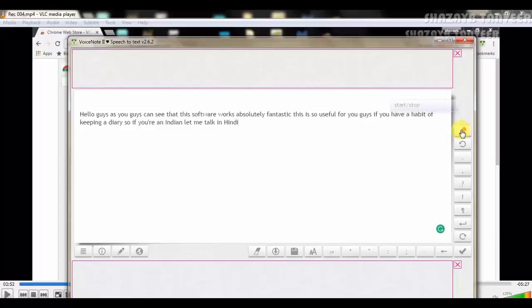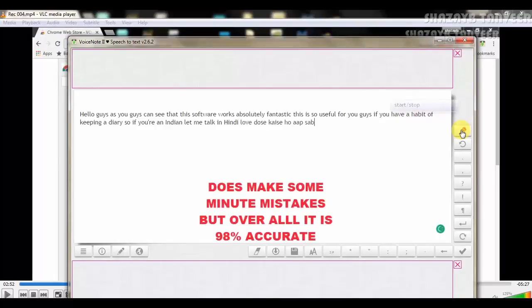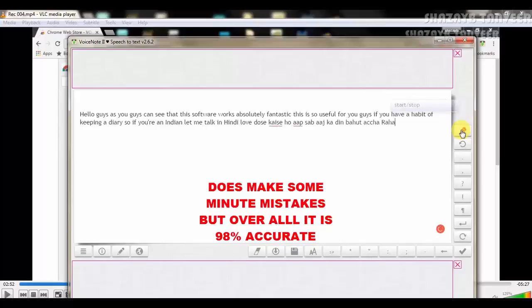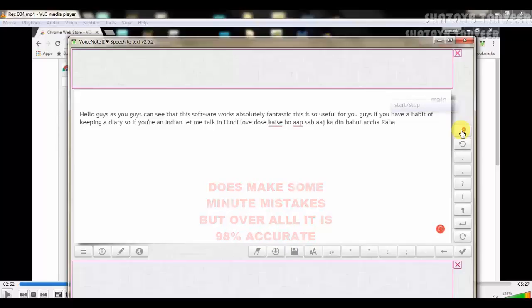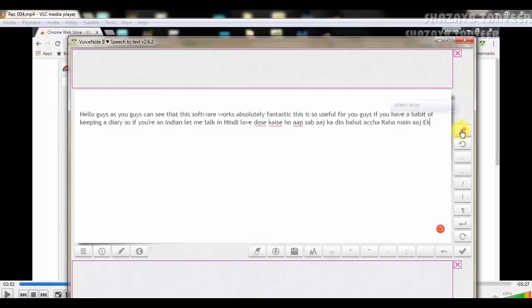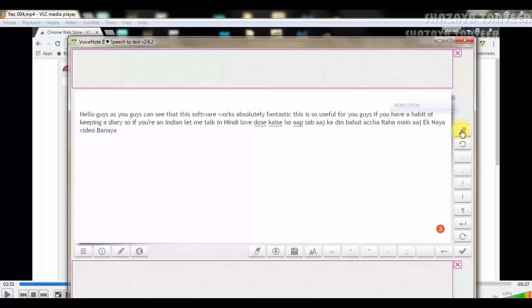Hello dosto, kaisi ho aap sab. Aaj ka din bhot aachha raha. Mėnne aaj ek naya video banaya mere YouTube channel ke liye.